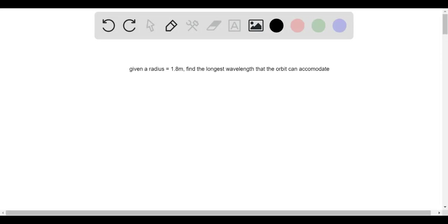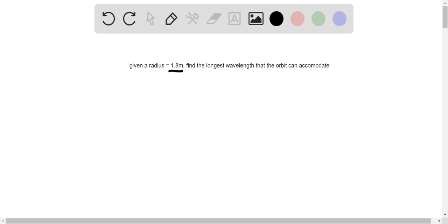Hello, how's it going people? For this question, we're given a radius of 1.8 meters, and we're supposed to find the longest wavelength that this orbit can accommodate.